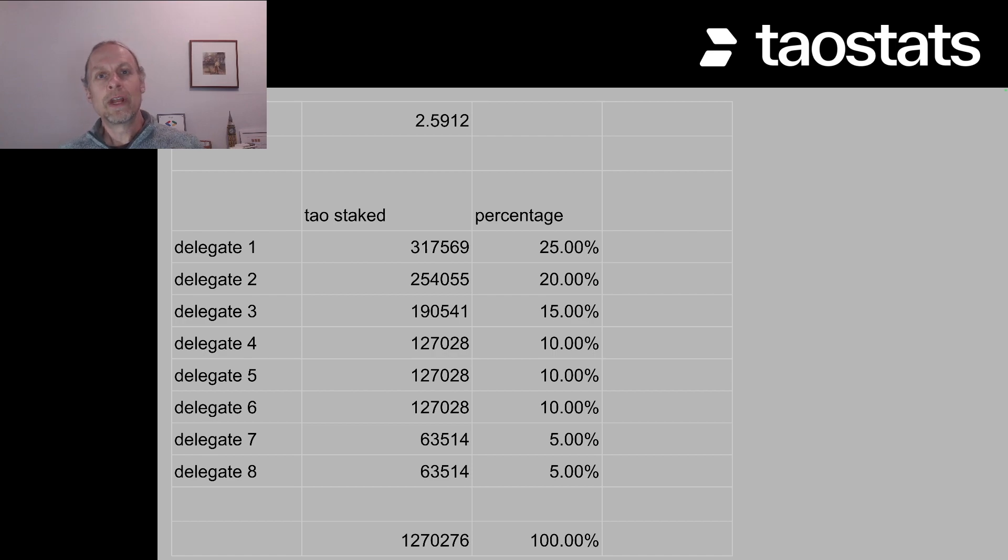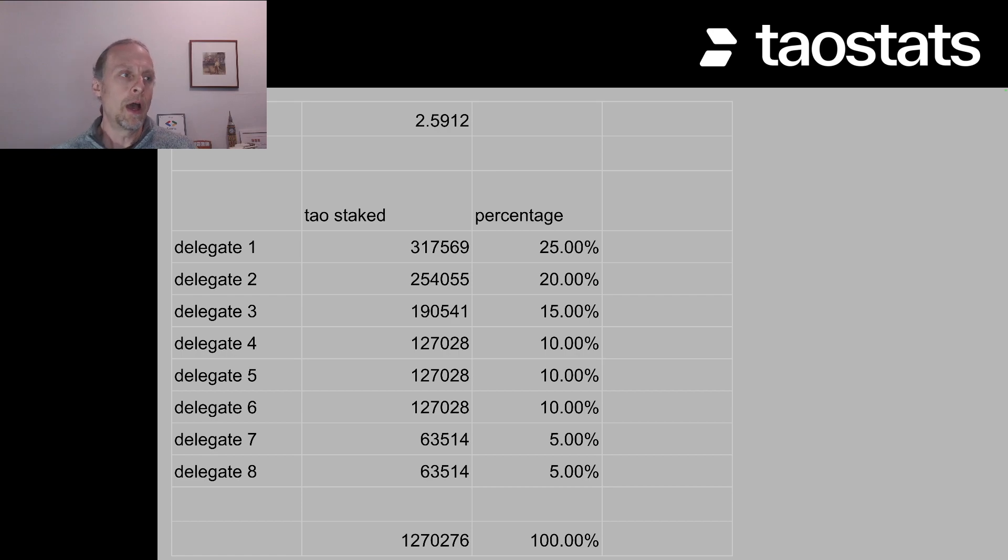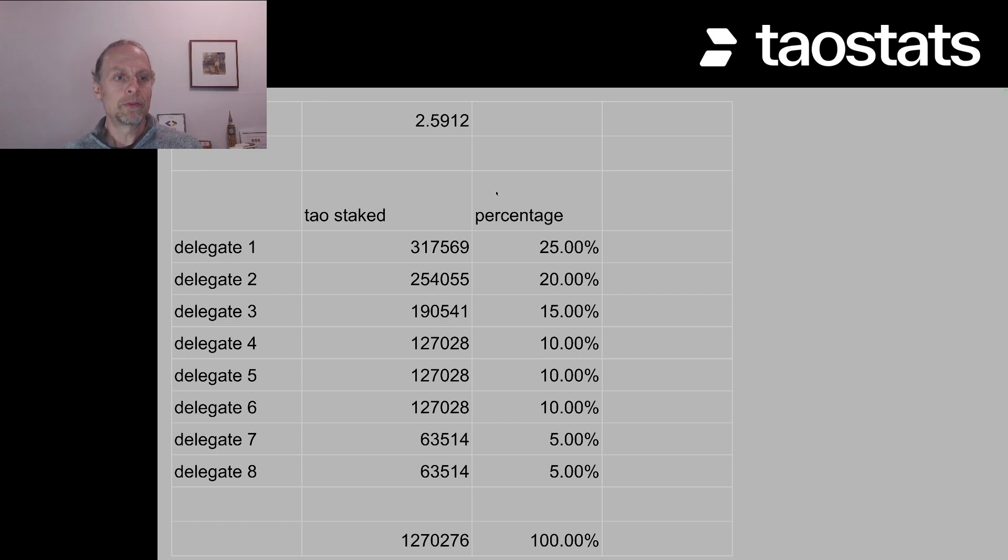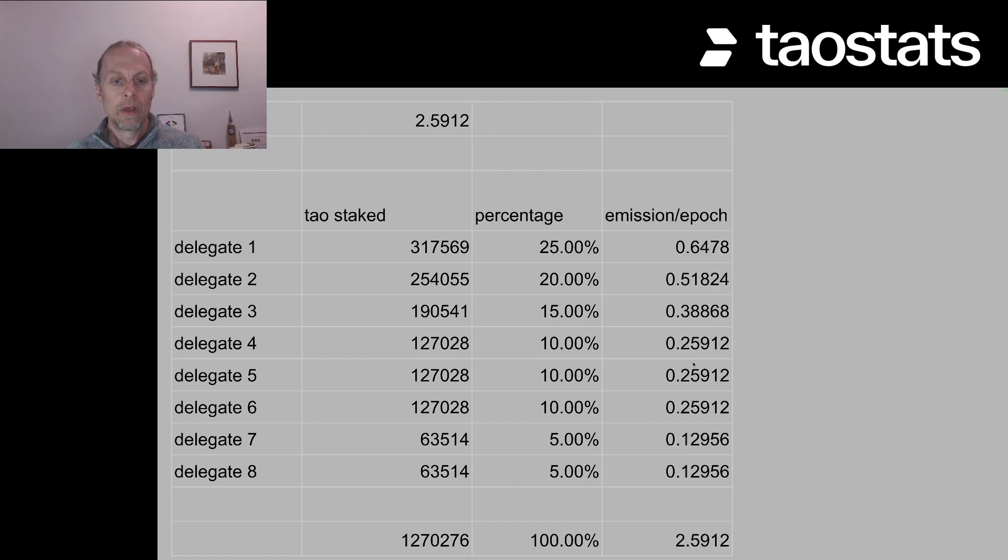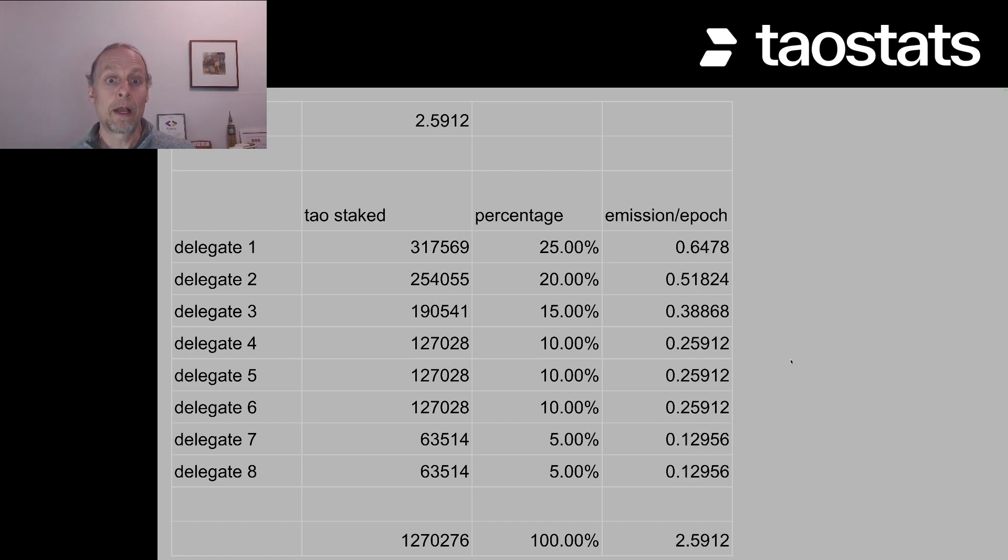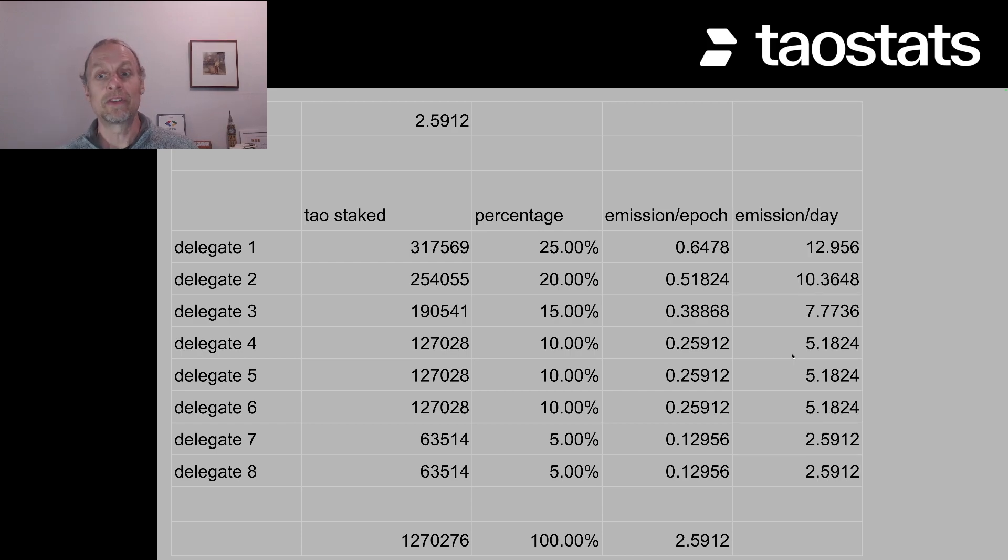I've created a very simple chart here with only eight delegates just so it all fits on the chart and it's easy to do the math. So if we have 2.59 tau and we split it up so this guy gets 25%, this one gets 20, down the line, it all adds up to 100%. We can do that math and we can find out the emission per epoch and then multiply that times 20 and you find out how much emission each of these delegates gets every single day.